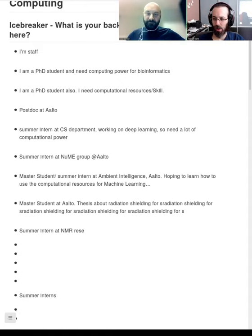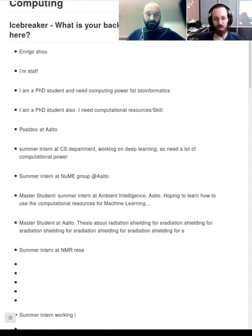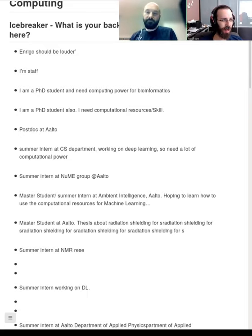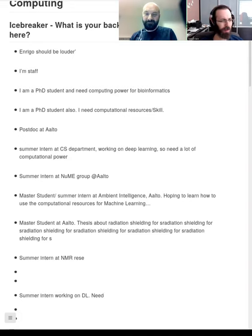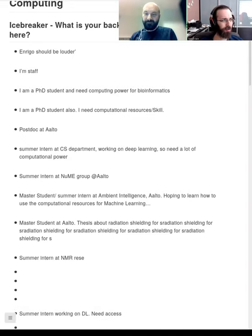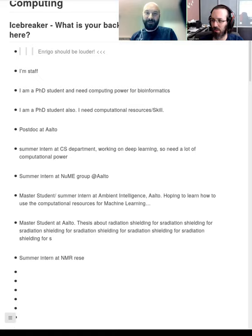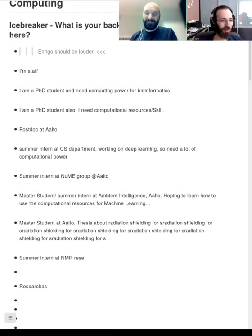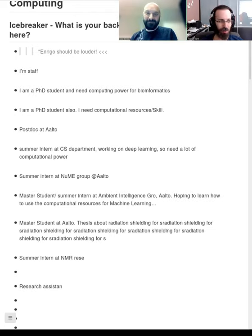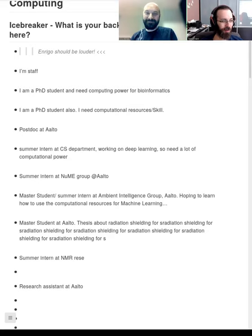I hope everyone is as excited as we are. In the end we had 260 people register — about one third from Aalto and many from Elson University and Downtown University. It's a nationwide community of people who want to learn about scientific computing. I was hoping we'd break 300 but we aren't quite there yet.